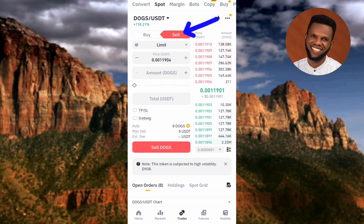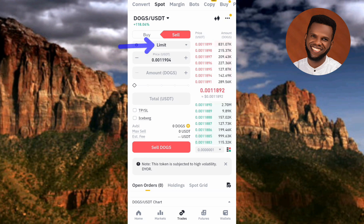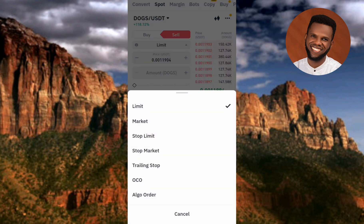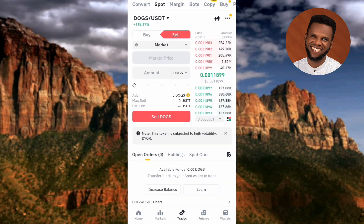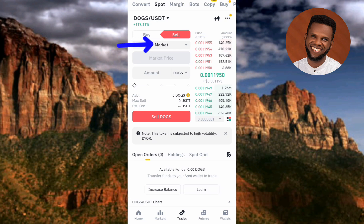The next step is to tap on the dropdown icon next to where it says 'Limit' and change it from Limit to Market. Let me tap on it and select 'Market,' which is the second option. By changing it to Market, you'll be able to sell your DOX coin at the current market price. If you leave it on Limit, you have to set a specific price, and the order won't execute until the price reaches that level.